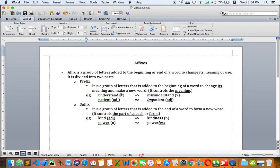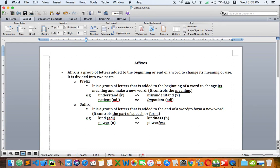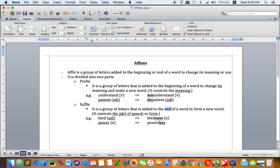Let's move on to the second part of affix, which is suffix. It is a group of letters that is added to the end of a word to form a new word. It controls the part of speech or the form. So here we have 'kind,' an adjective, then you can say 'kindness.' We just add n-e-s-s and it becomes noun. 'Power,' that is noun, and then when we add -less, it becomes 'powerless,' which is adjective.